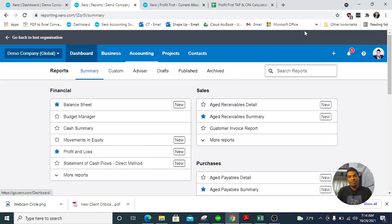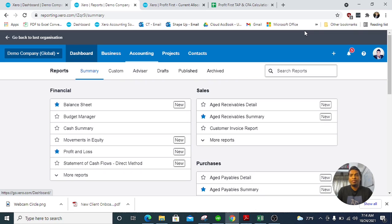Hello everyone. In this video I'm going to talk about a concept called Profit First by Mike Lovis. I'm not going to talk about this concept in detail because I have now worked on an article — I'll put the link in the video description — and there are tons of articles if you search on Google.